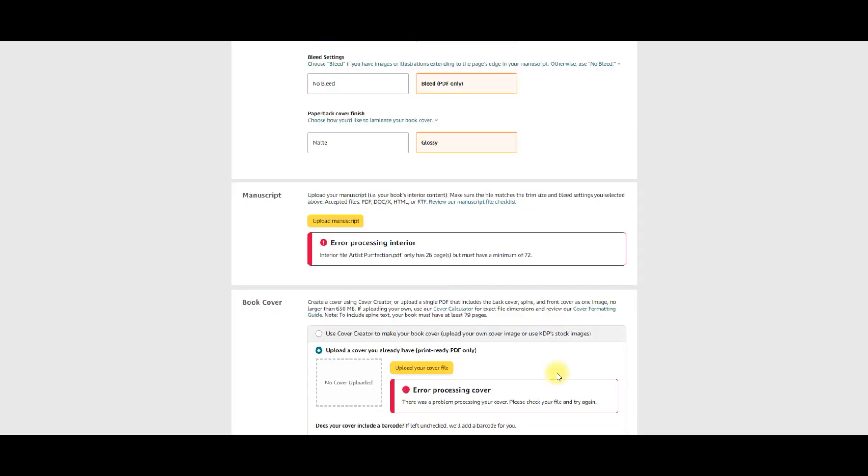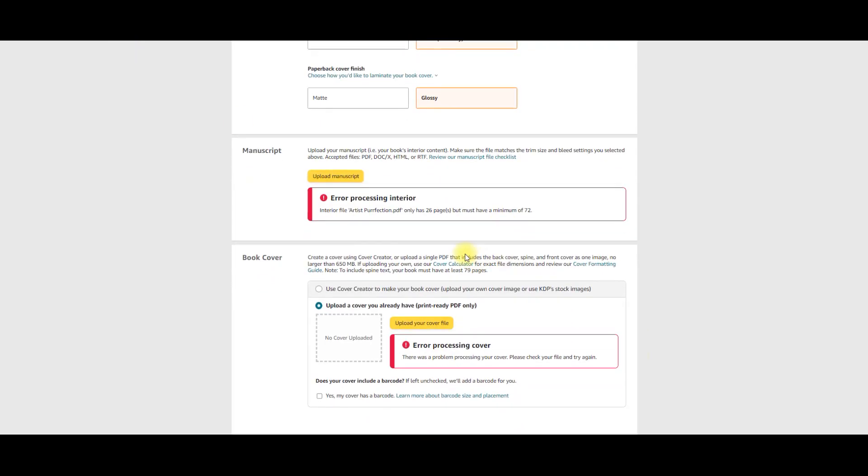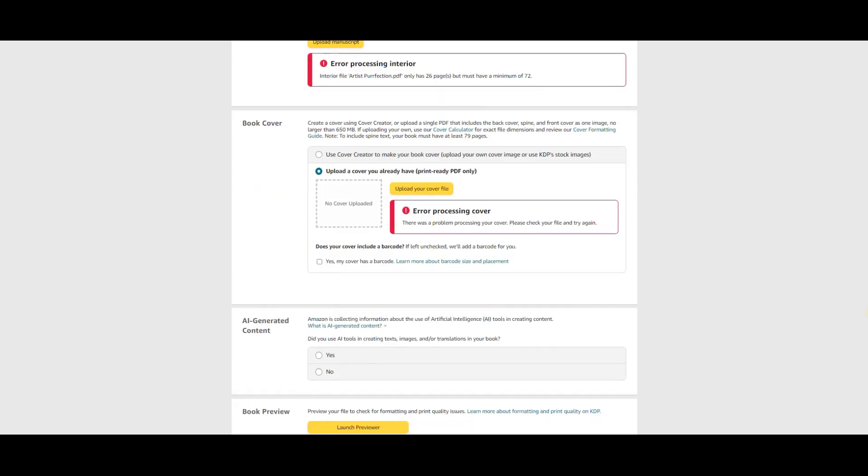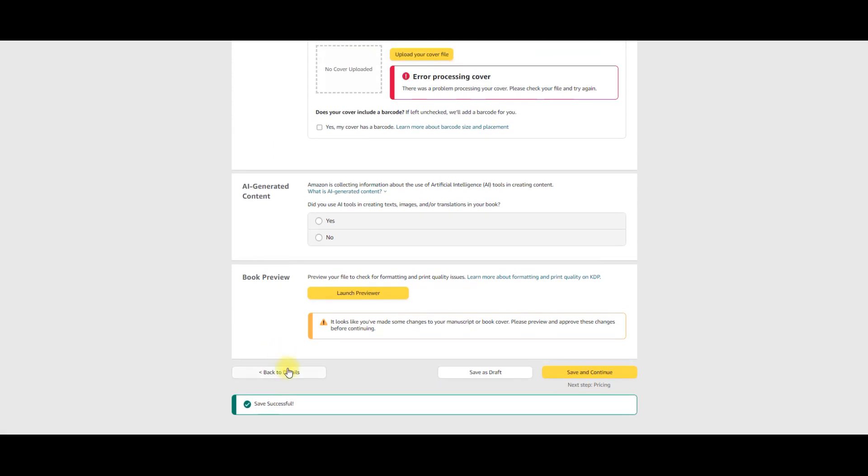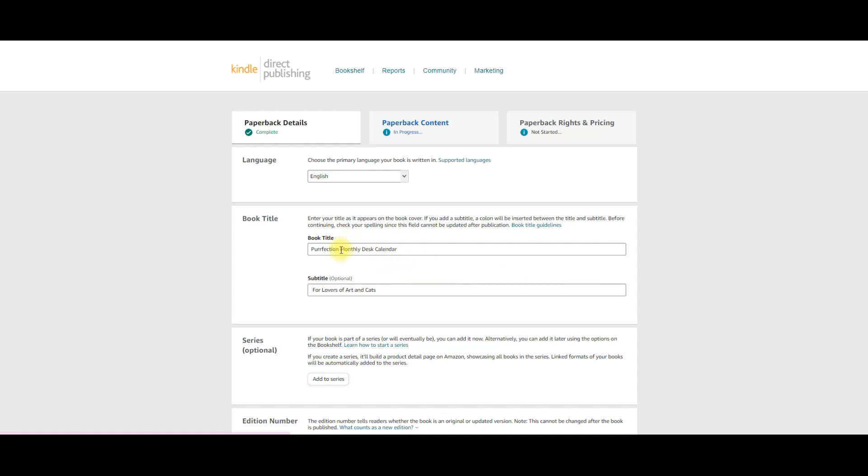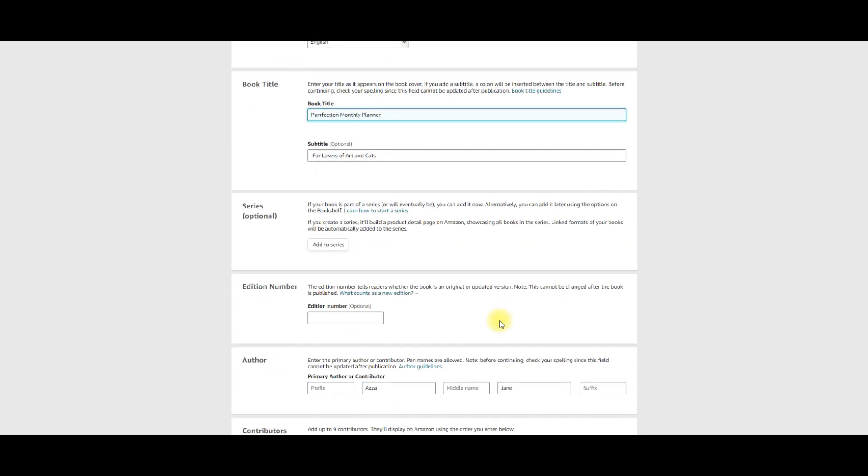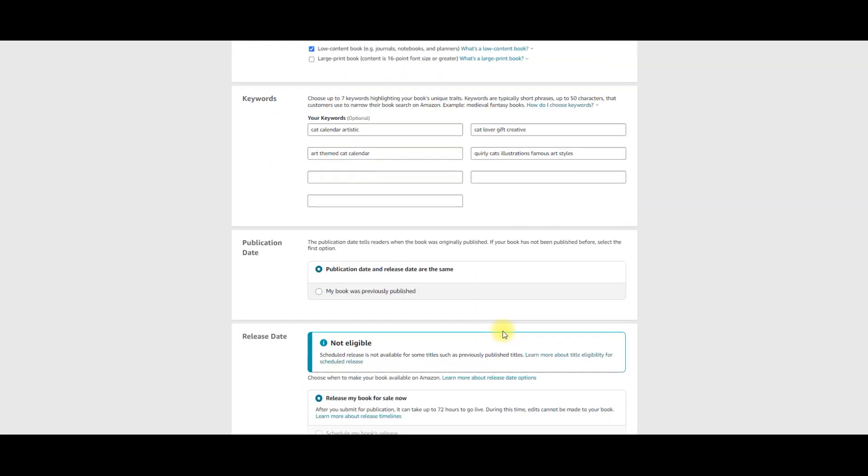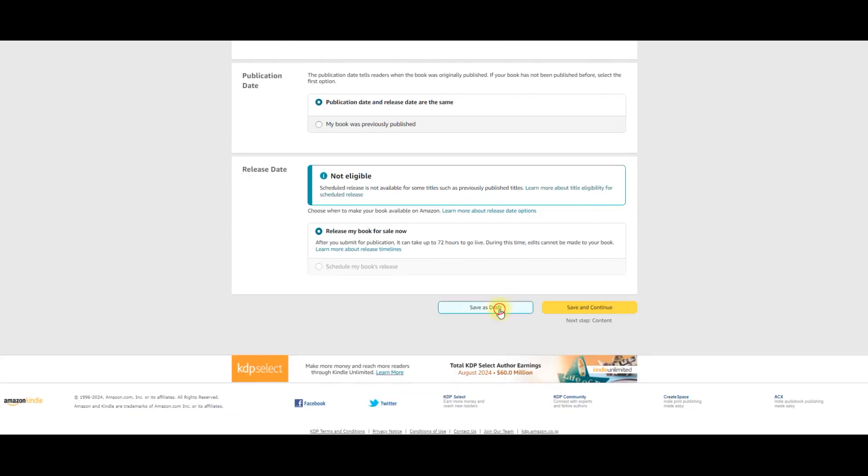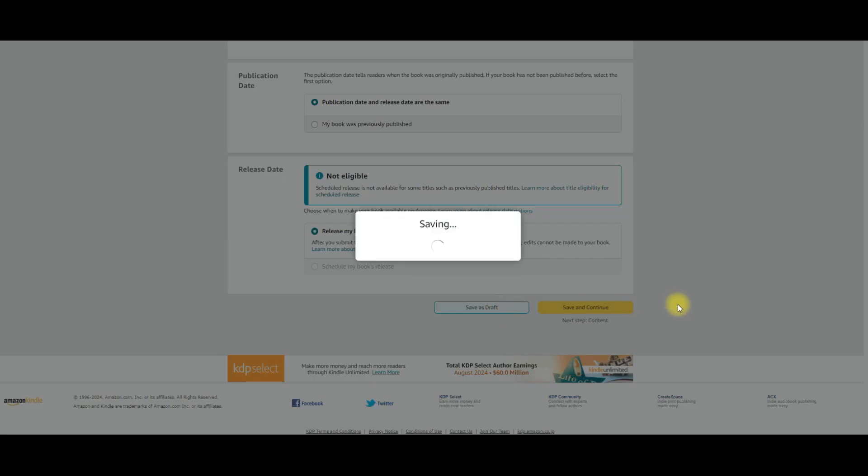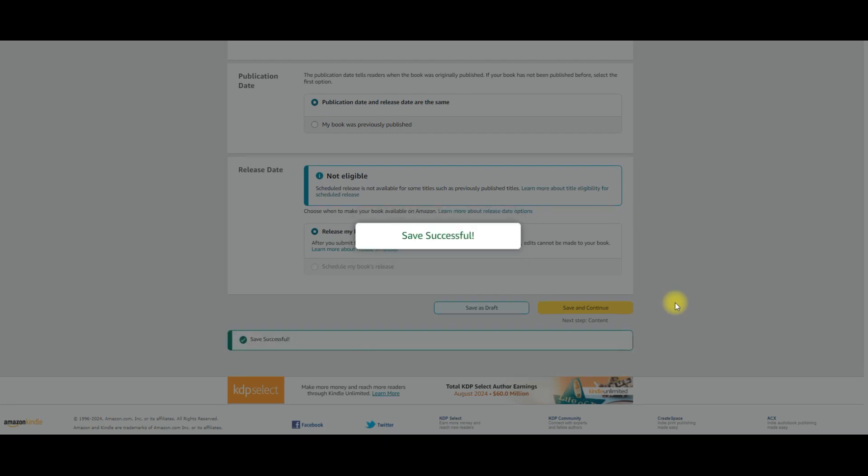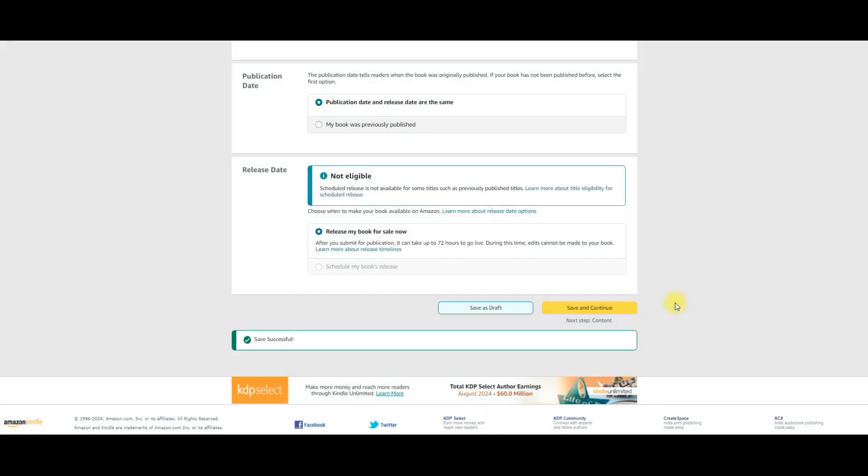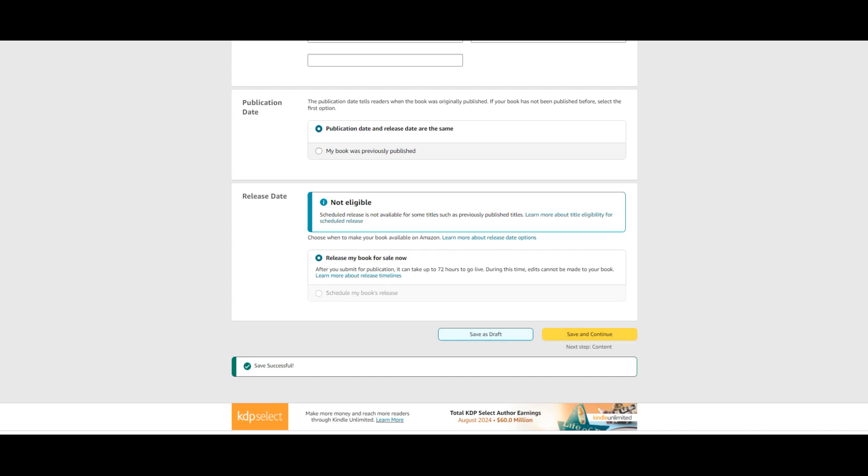So I had started to, yeah, see, 26 pages has to have a minimum of 72. So I'm not meeting the minimums there. And they had errors processed in the cover. So I'm going to go back to the details. And I'm going to call it Perfection Monthly Planner for Lovers of Arts and Cats. And then I'm just going to save this as a draft. And it can sit in KDP as a draft until such time as I work a little bit more on these other files.